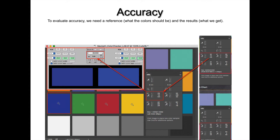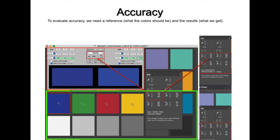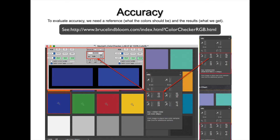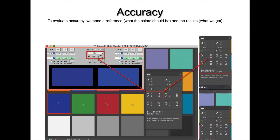Accuracy — you hear people talk about it a lot, but most of the time they really don't know what they're talking about. In order to evaluate accuracy, you need something called a reference or a color aim. What you see on screen is a Macbeth ColorChecker in Lab color space. Each of the 24 patches was created synthetically in Photoshop by copying and pasting the Lab values as defined by X-Rite for what the Macbeth should be in Lab. Lab tells us what a color should look like — this is our reference, our color aim.